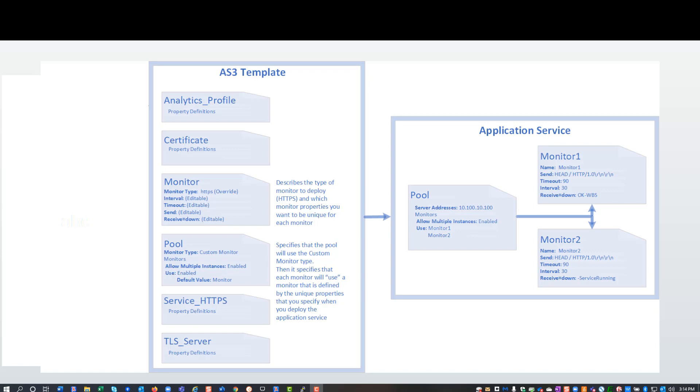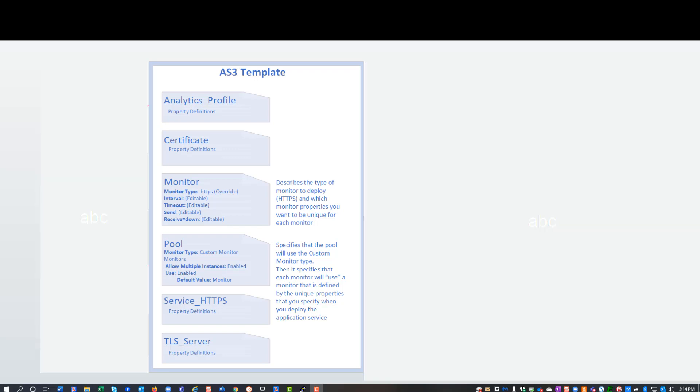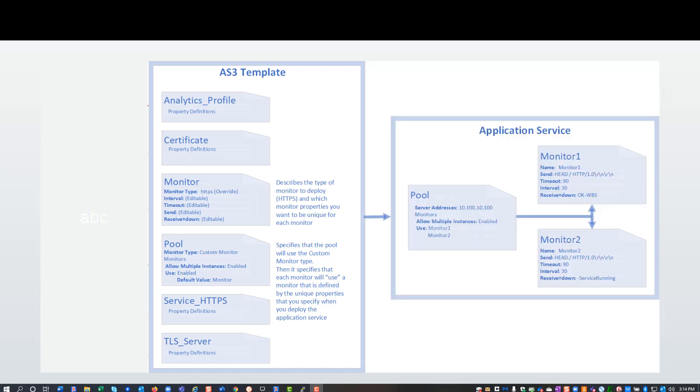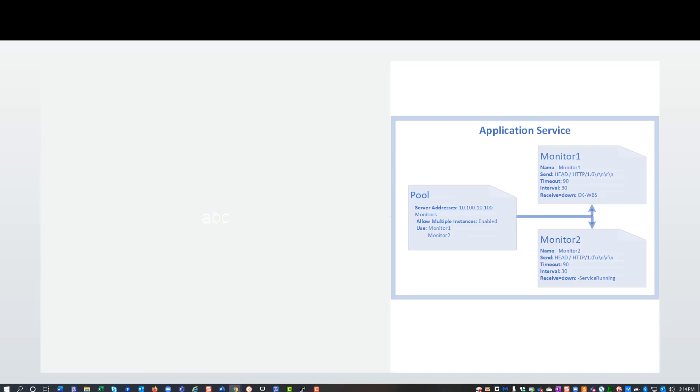This is a two-step process. First, I'll show you how to configure the AS3 classes in the template. And then, I'll show you how to use that template to deploy an application service with two HTTPS health monitors.